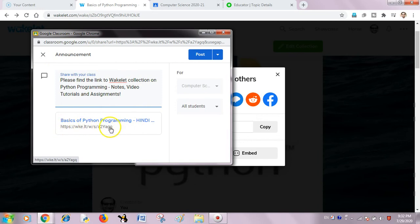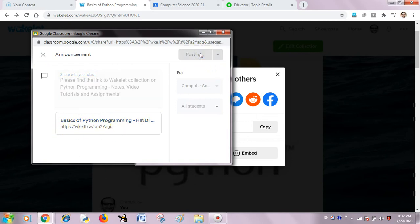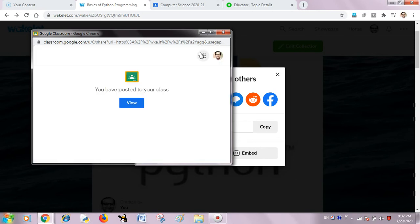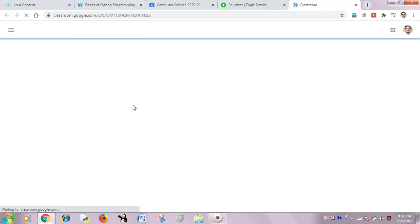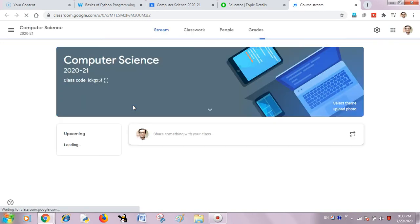Here is the Wakelet link which is flowing with this message. So I will just post it into my Google Classroom and view whether it has been integrated there or not.